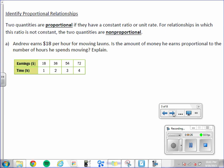Letter A: Andrew earns $18 per hour for mowing lawns. Is the amount of money he earns proportional to the number of hours he spends mowing? Explain.